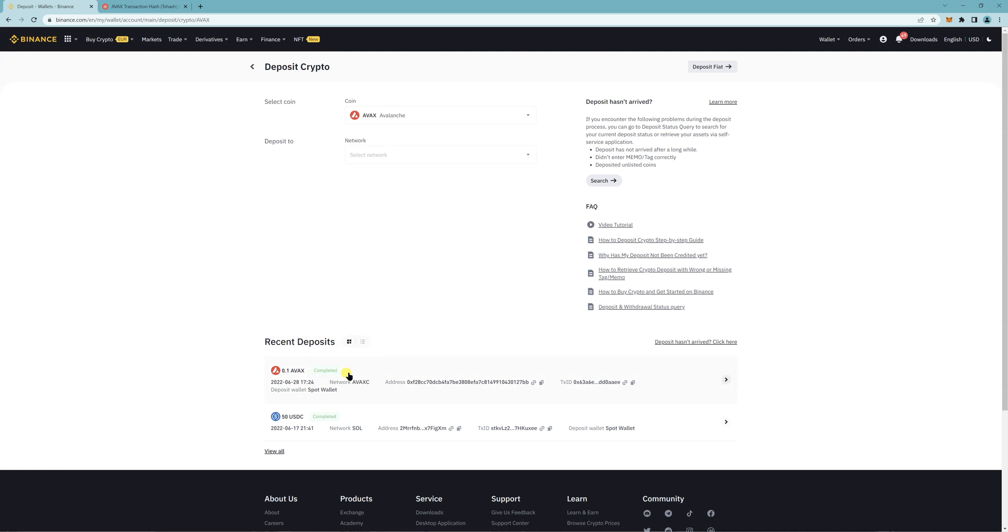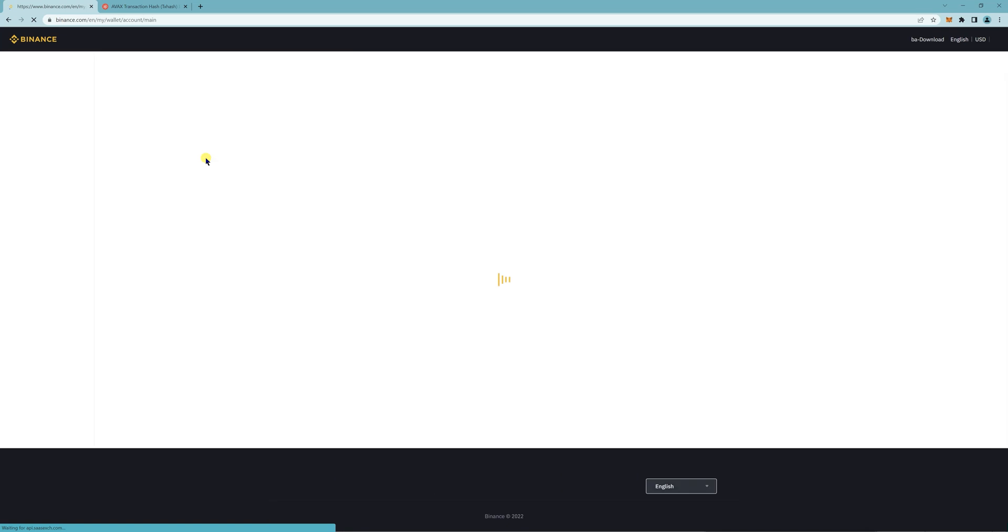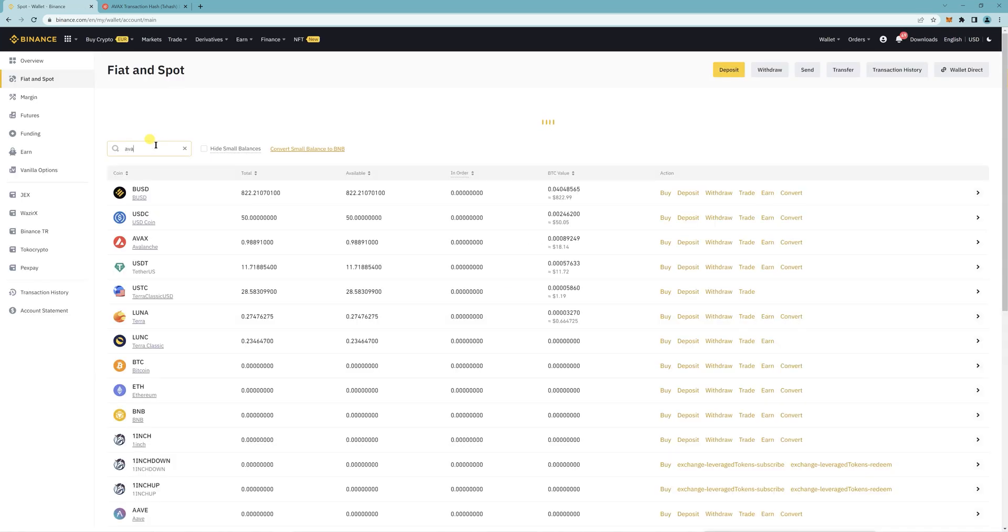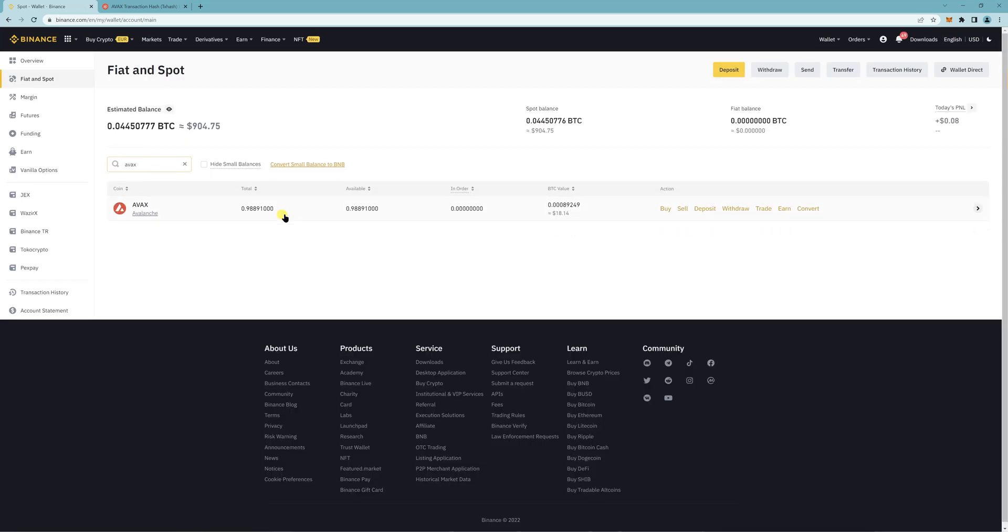So the deposit has been completed on Binance, and if I check my balance, you see that it's increased by 0.1. So it's been successful. Yeah, so that's how you transfer from MetaMask to your Binance account on the Avalanche network. Thanks.